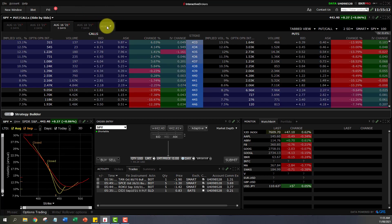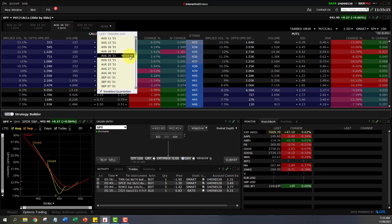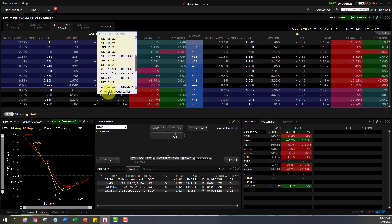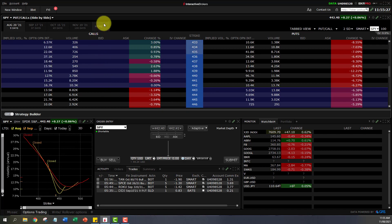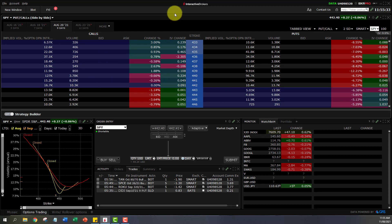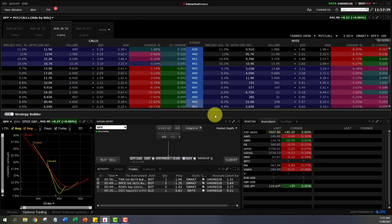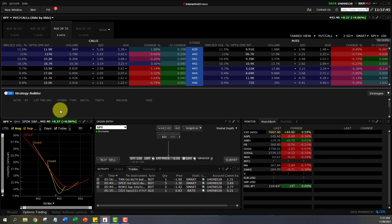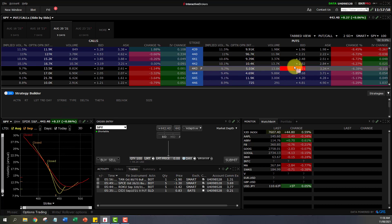These are the expiry timeline tabs. If you click More, you'll see that monthly options are shown as 'Regular' and weeklies have nothing written in front of them. You can choose to get rid of weeklies and quarterlies so only monthly options are shown — it's up to you how you want your layout. That was the options chain. Next we'll have a look at the Strategy Builder.